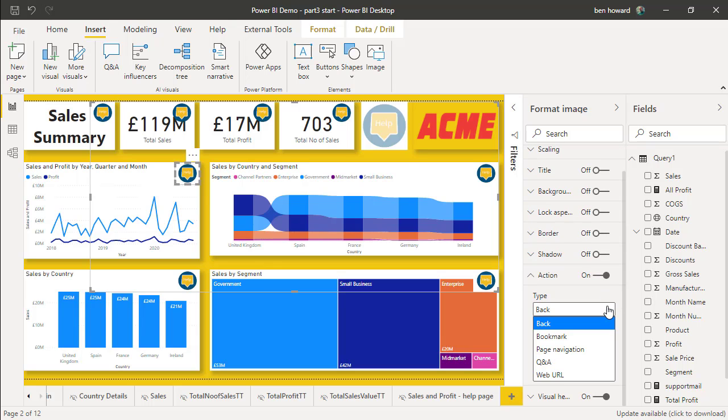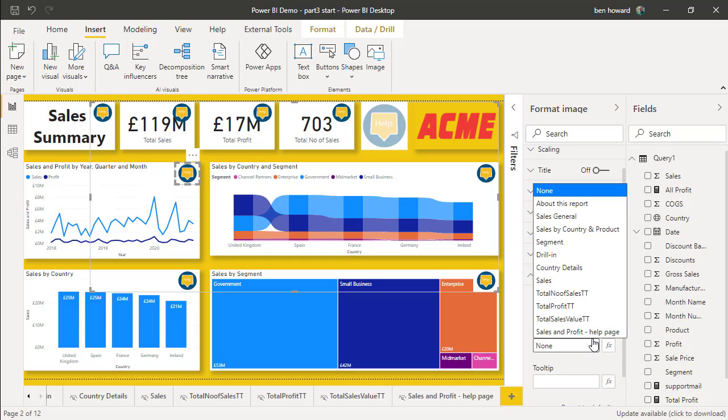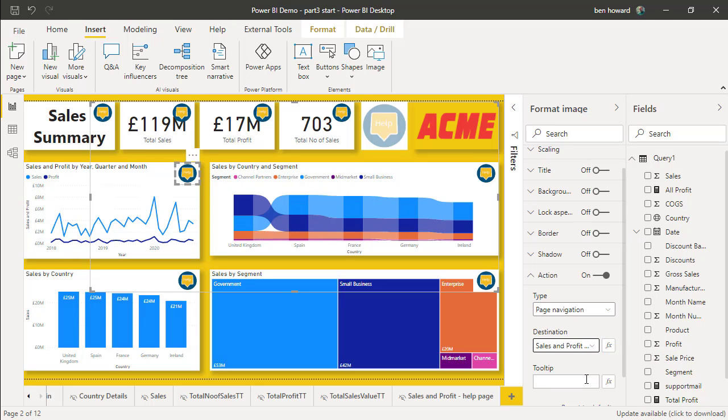Again, we'll choose page navigation. And we'll go to the sales and profit help page. We could enter a tooltip as we've done previously. We'll leave it as that for now. Let's just check that this works.